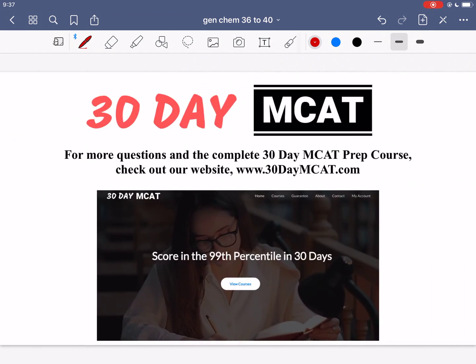That's it for the questions in this video. If you enjoyed what you saw, make sure to check out our course — the link is right here as well as in the description below. In that course we go through a lot more questions just like this and explain why each answer is correct or incorrect. Make sure to hit the subscribe button to stay up to date with the videos we post. I'll see you next time.